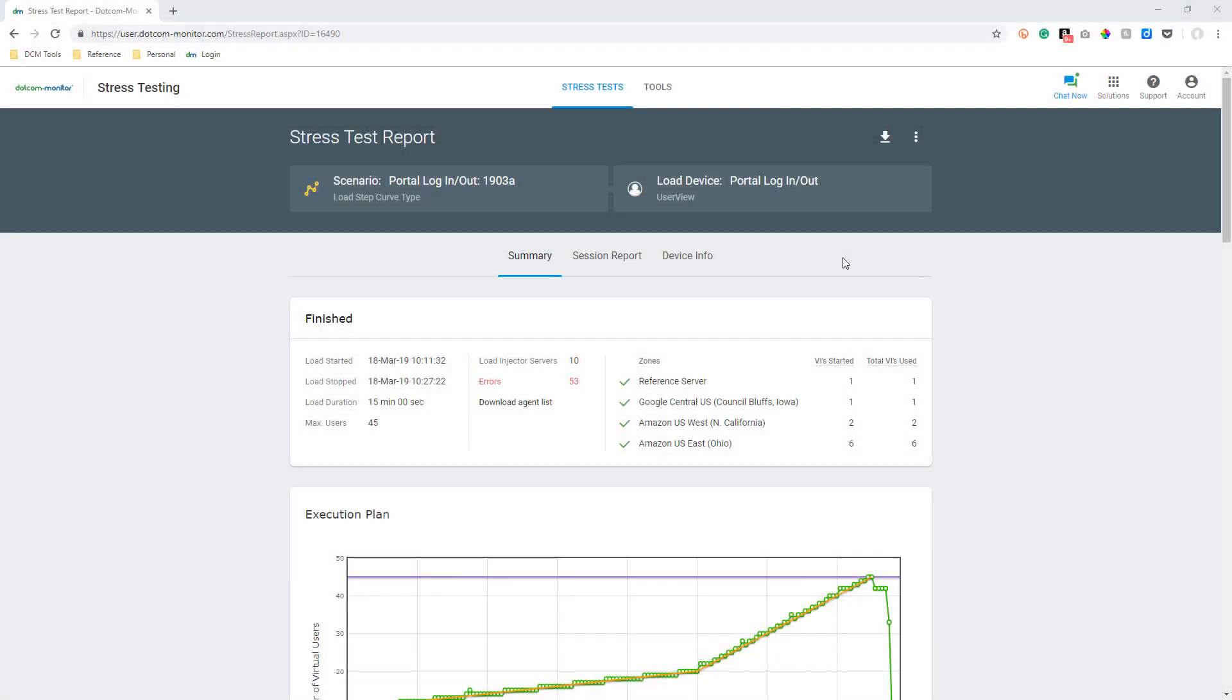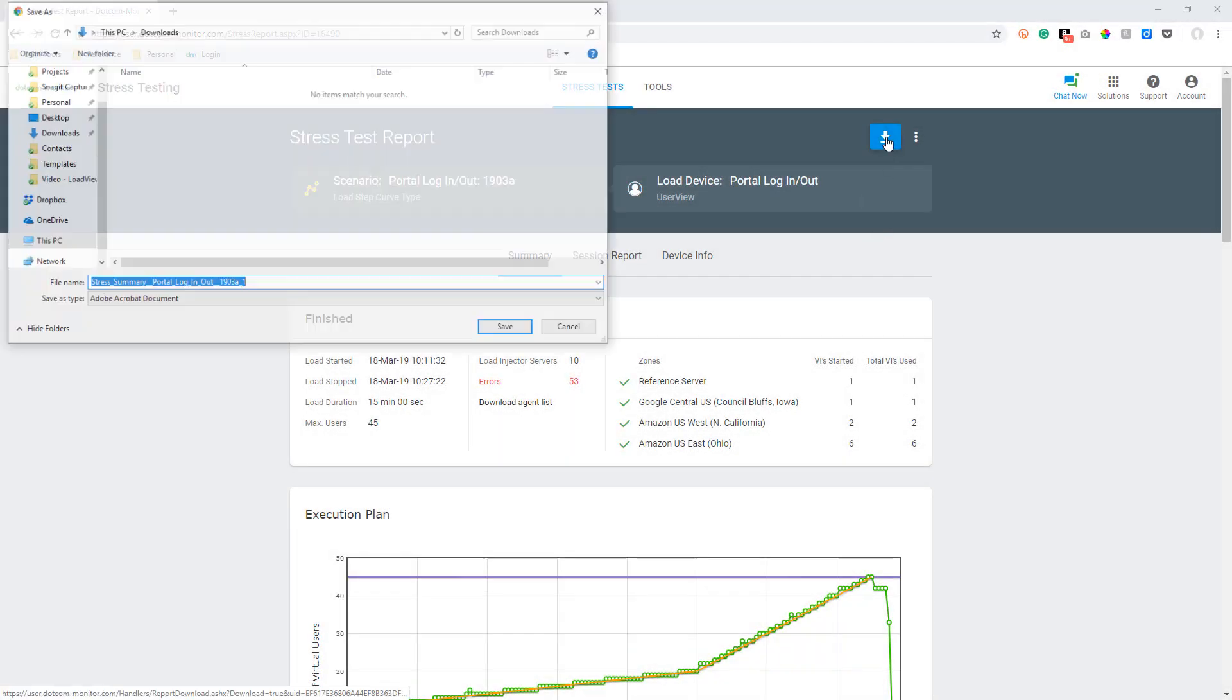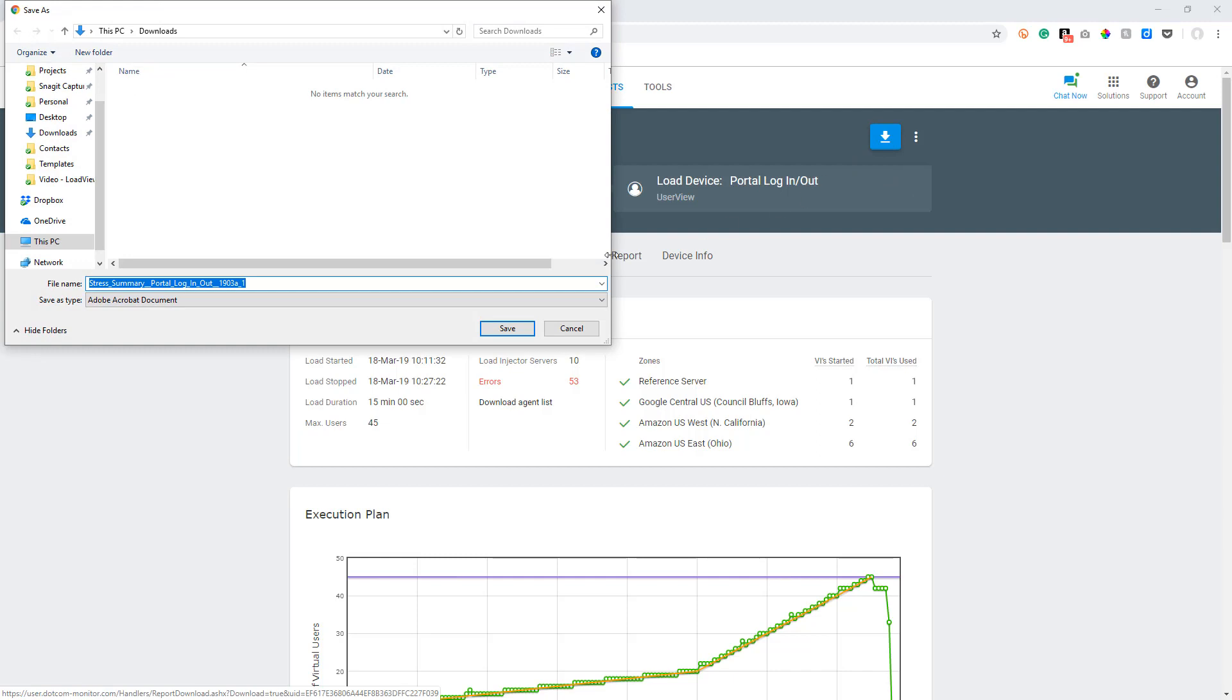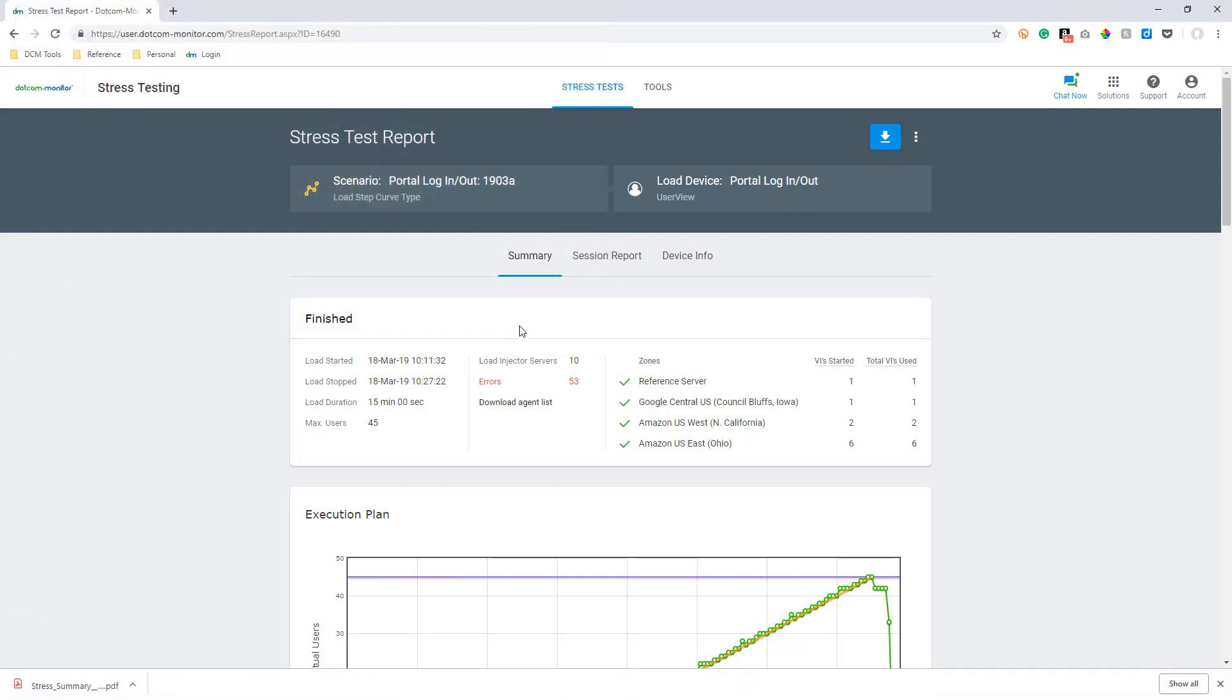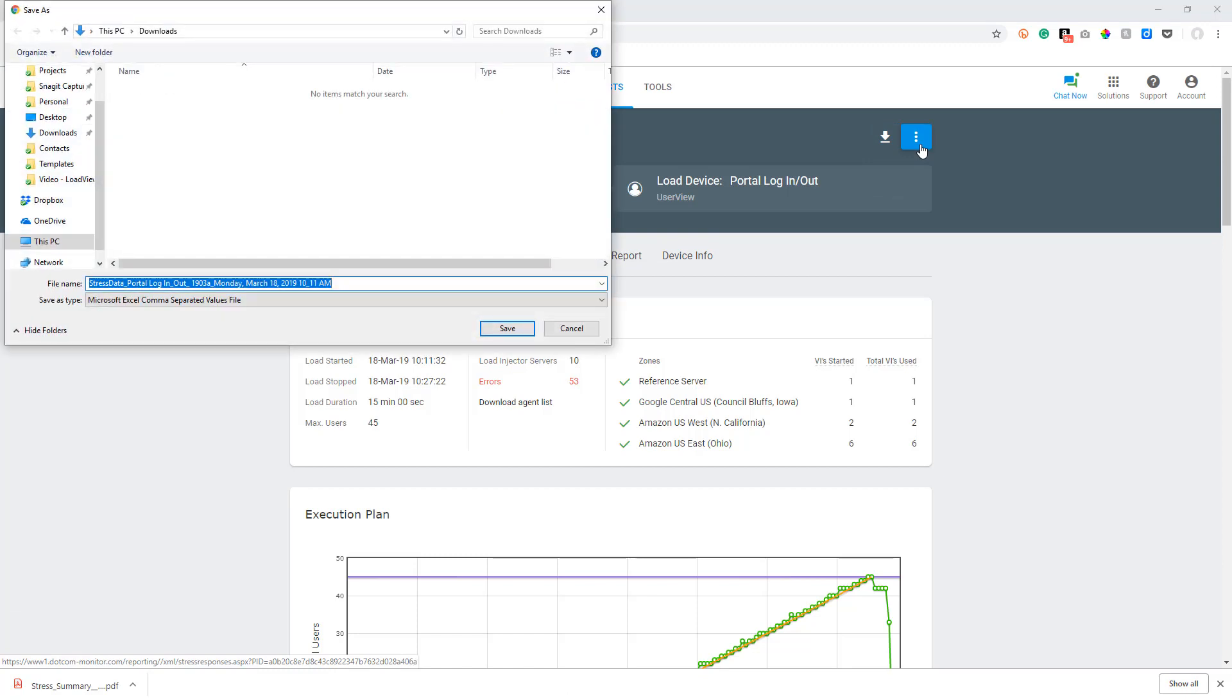Now let's take a quick look at our reports. The first thing to note is that we can download the report as well as download the raw data into a CSV file which will allow us to use or display the data however we wish.